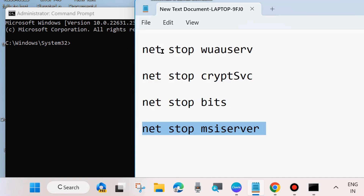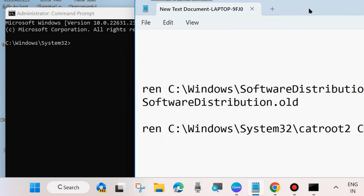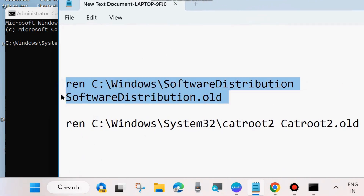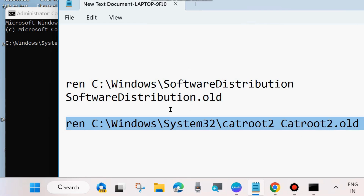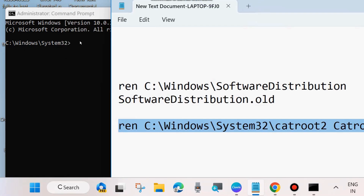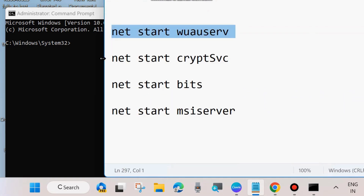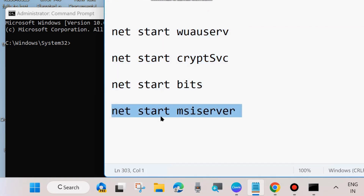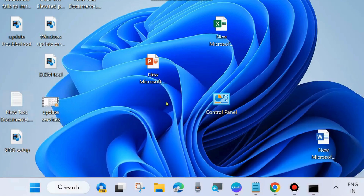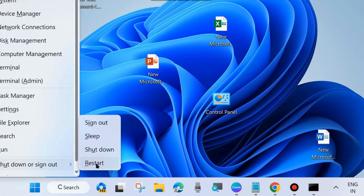First execute four commands to stop the related services one by one, pressing Enter after each. Then execute additional Windows Update component commands as shown on screen — all commands are available in the video description. After executing all the components, run the four commands again to restart the services you stopped. Once complete, close the window and restart your system.